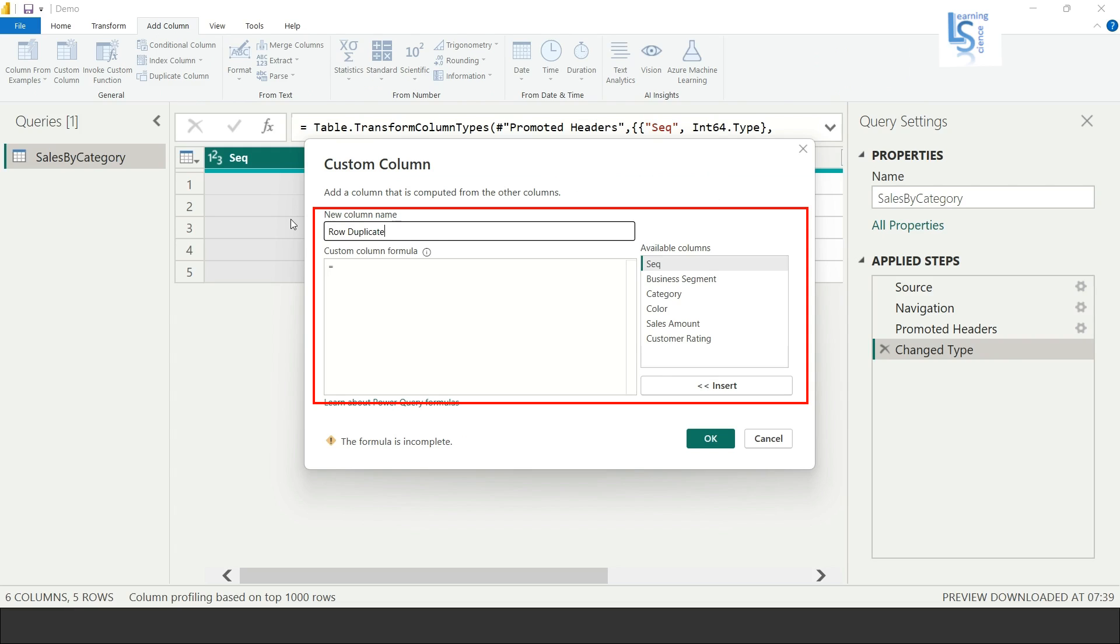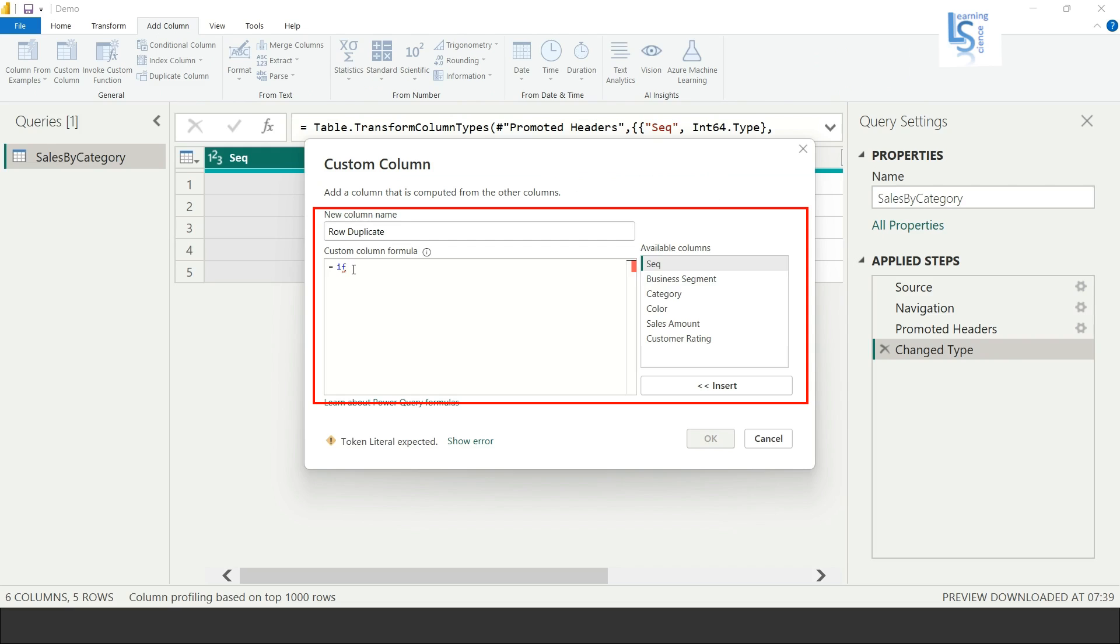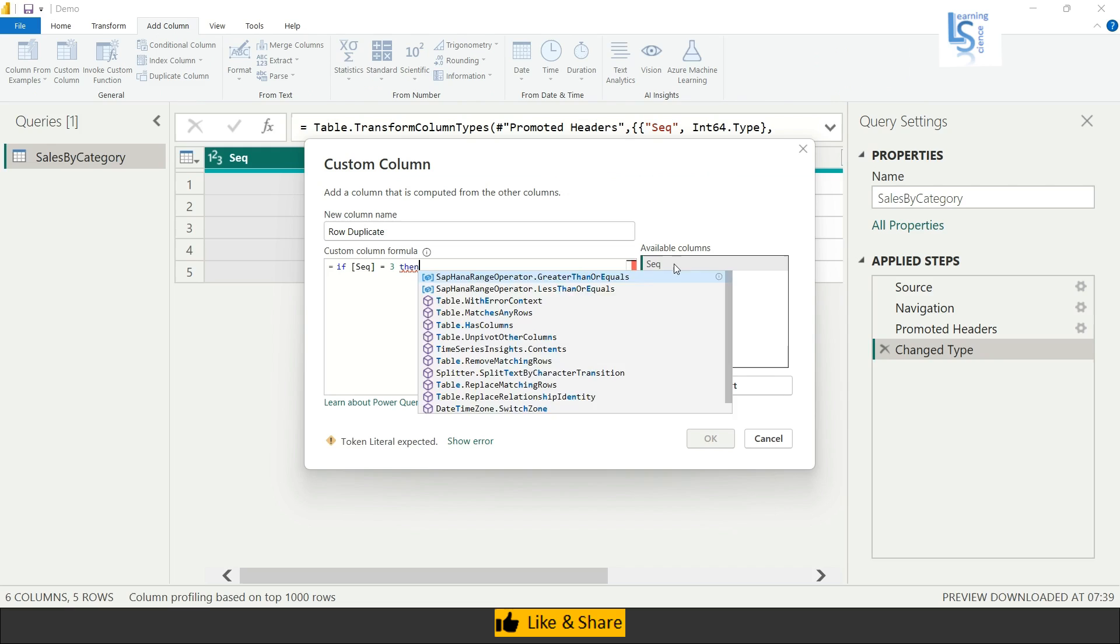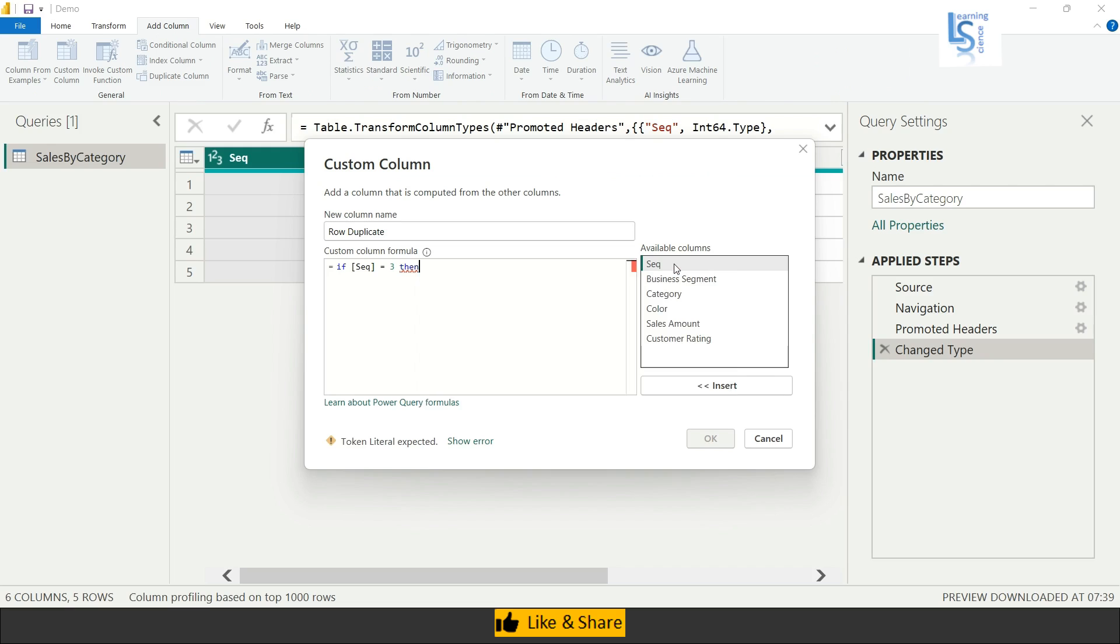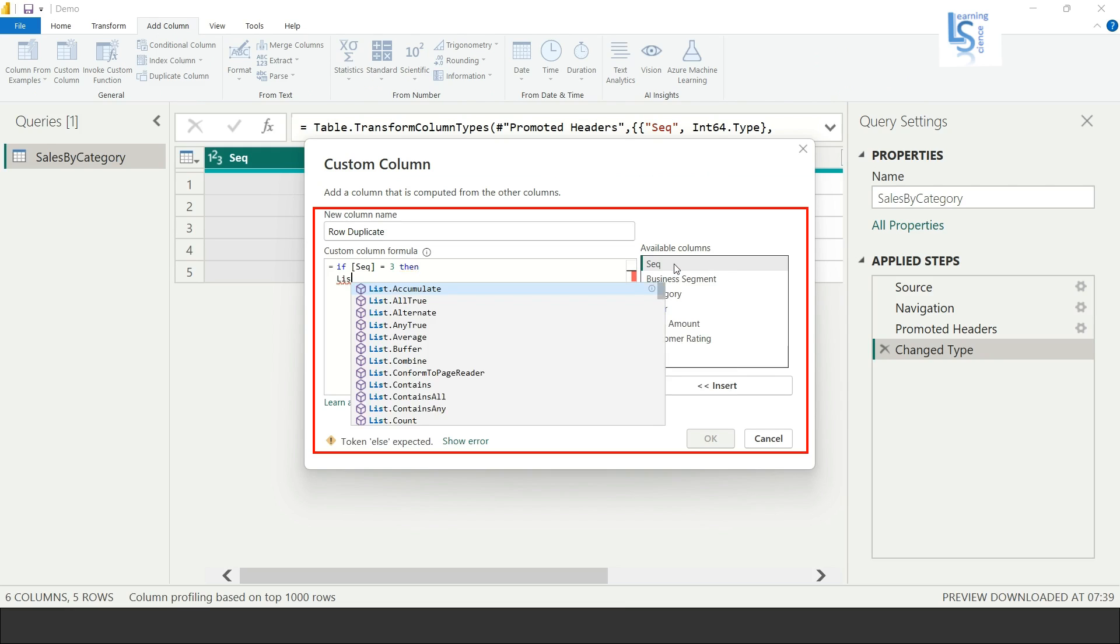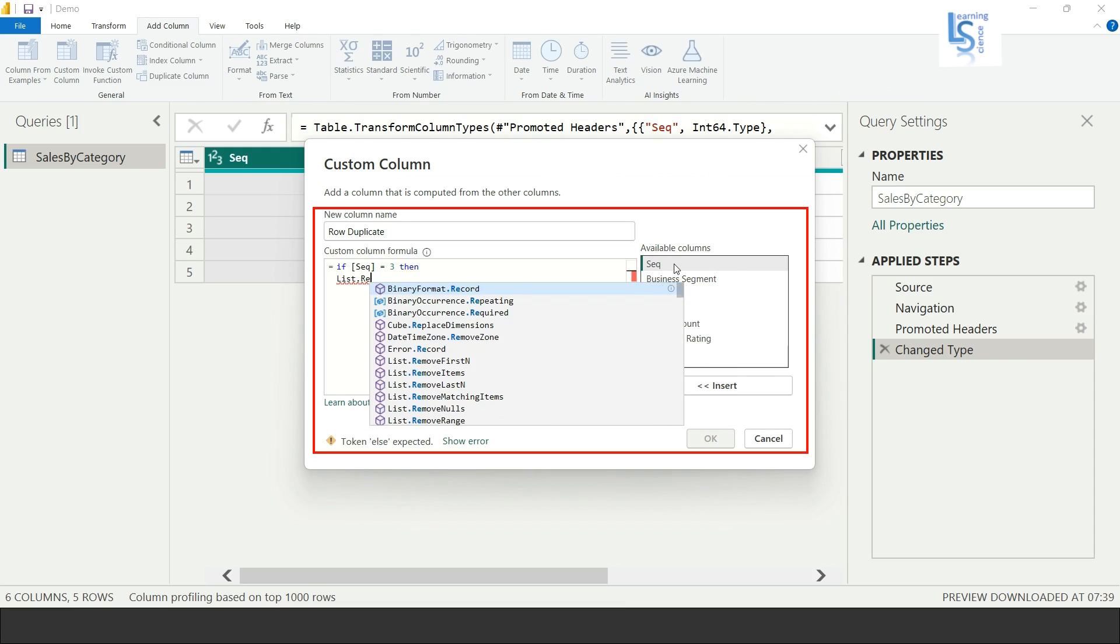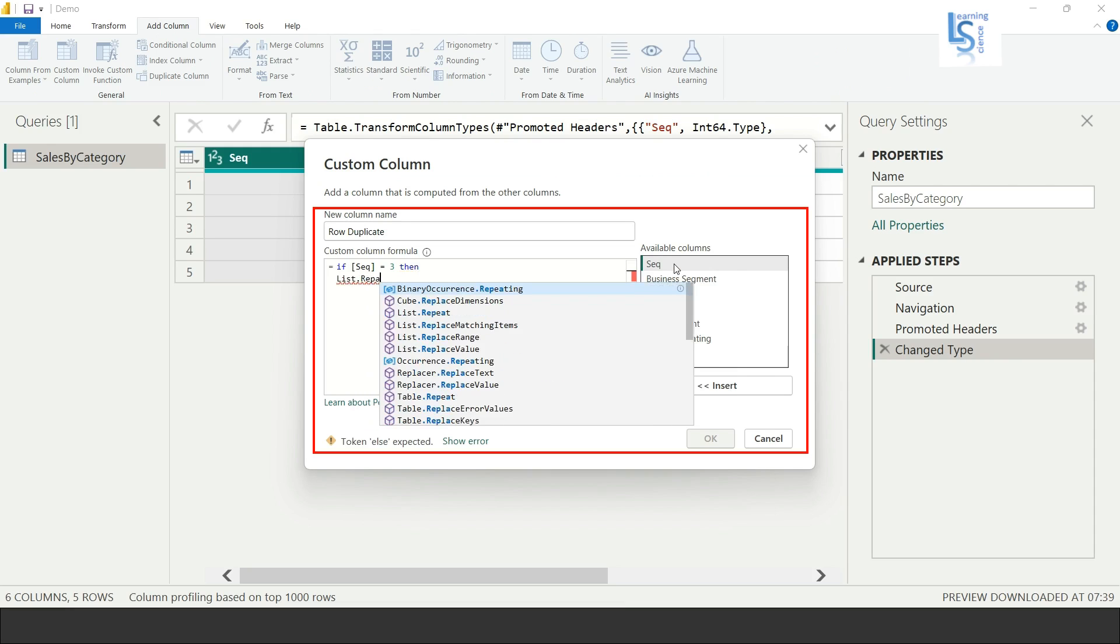And here I will write my M code. I will say if sequence ID column equal to 3, then List.Repeat, round bracket open, one curly braces open, double quotes with a space, curly braces close, and the comma.